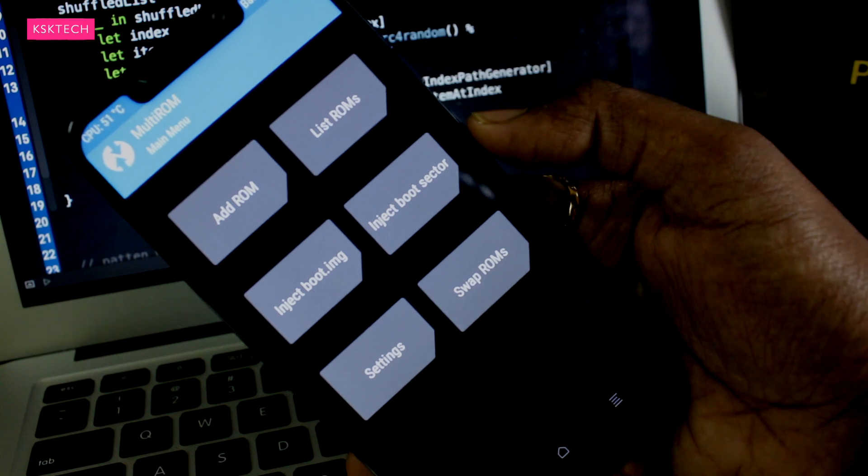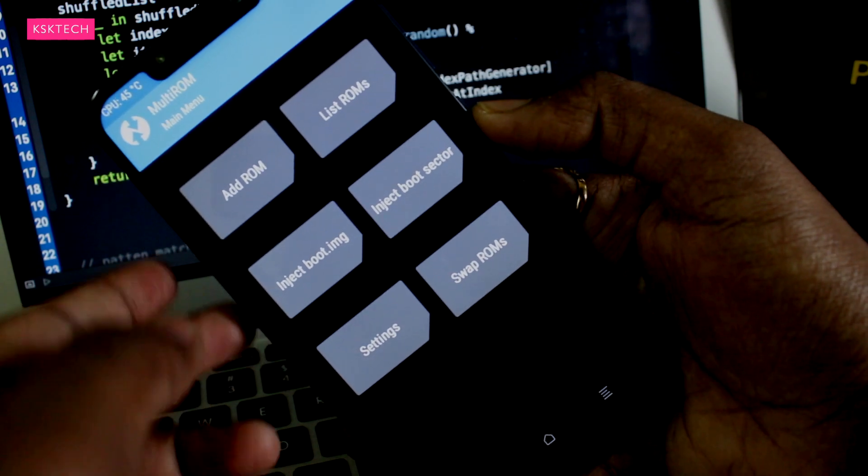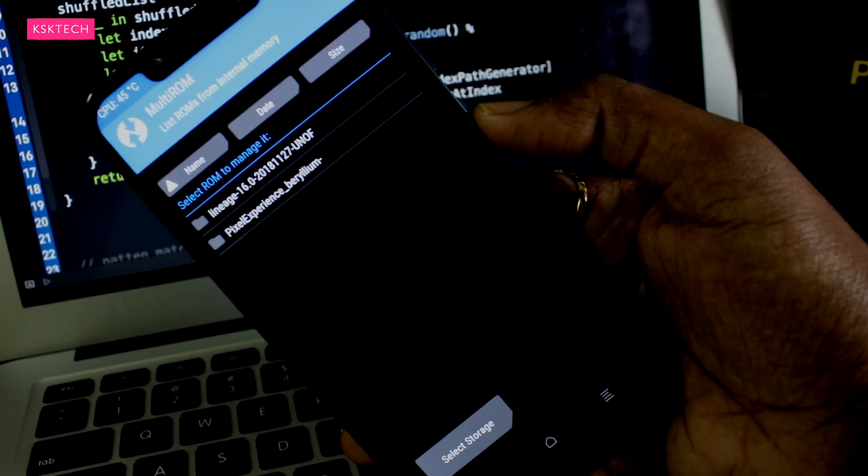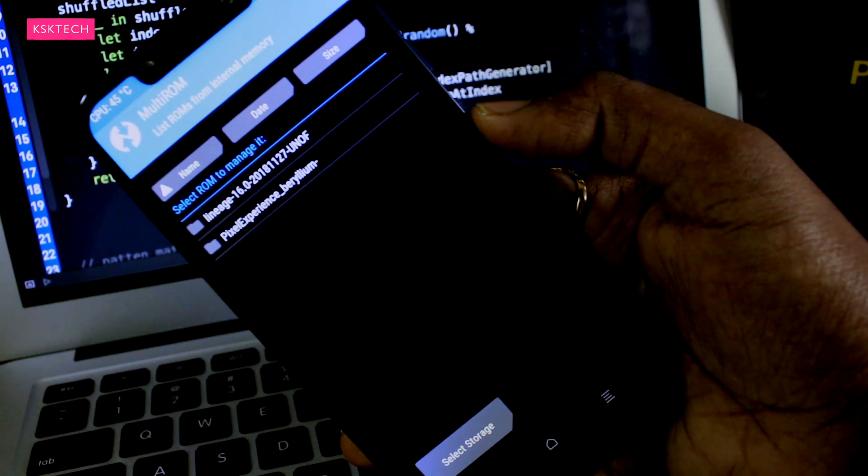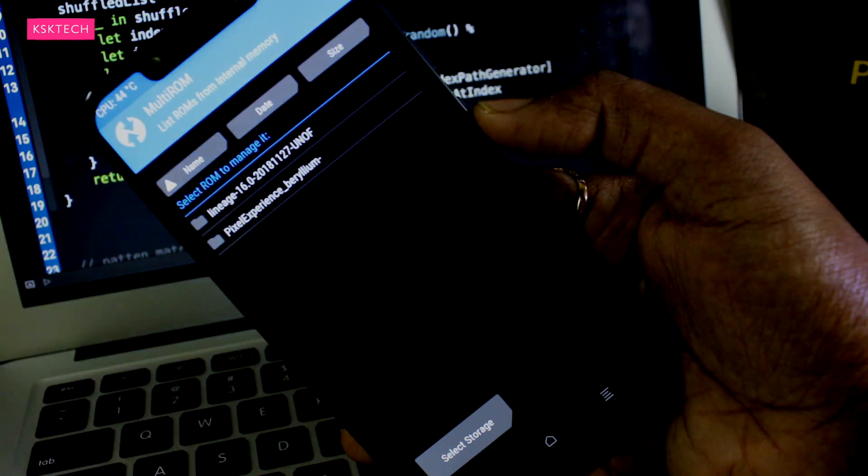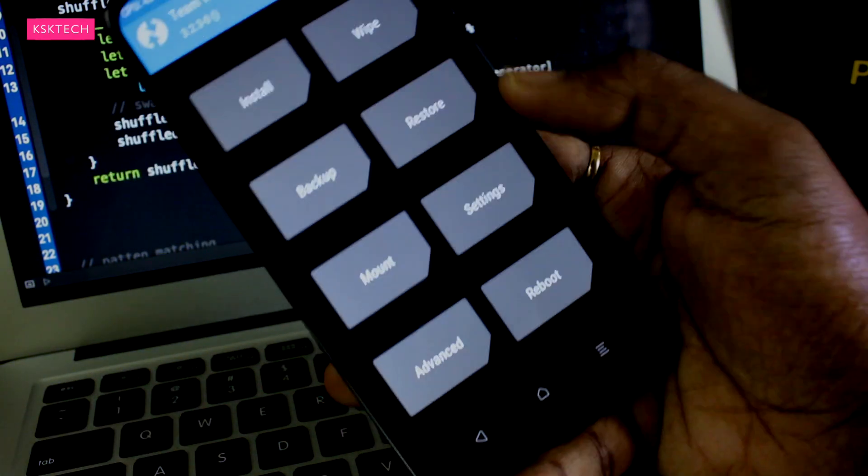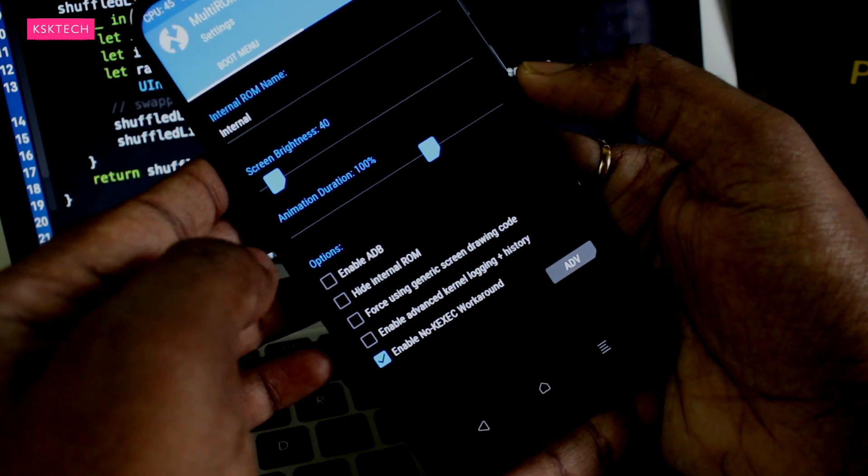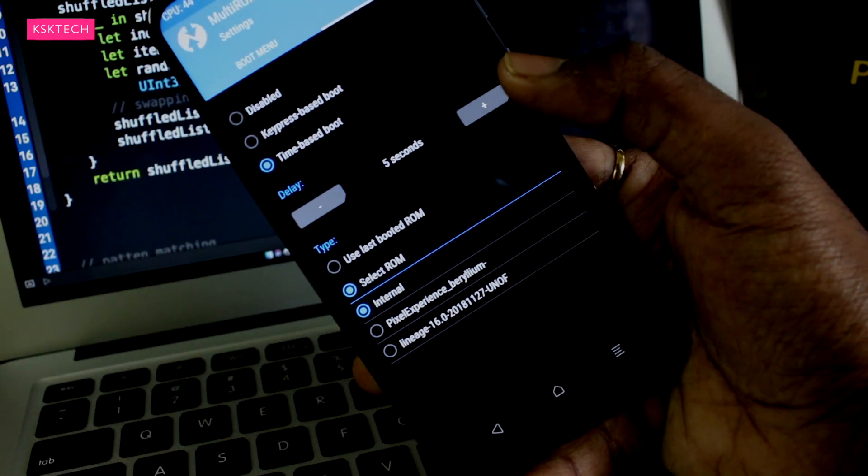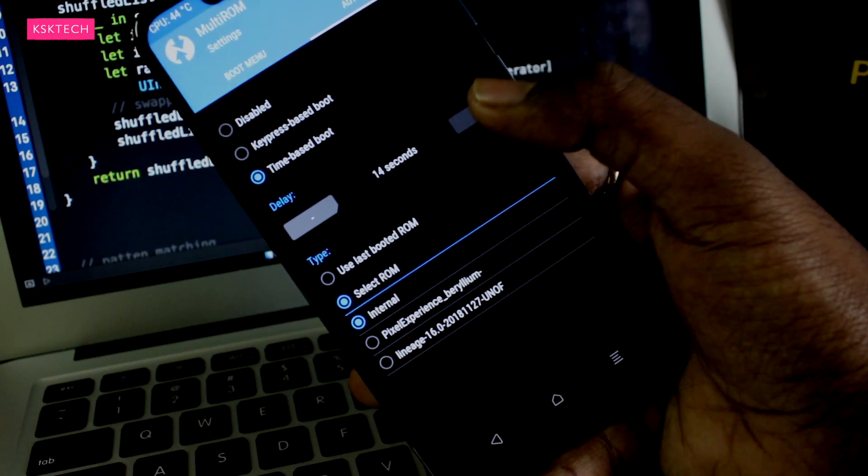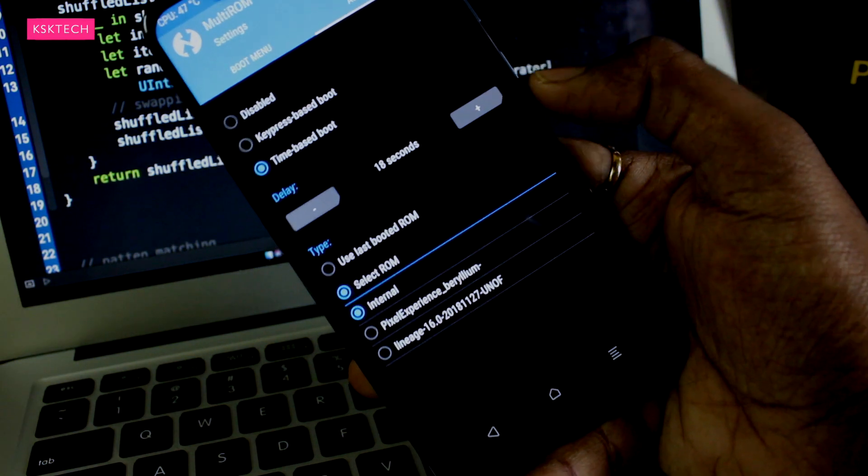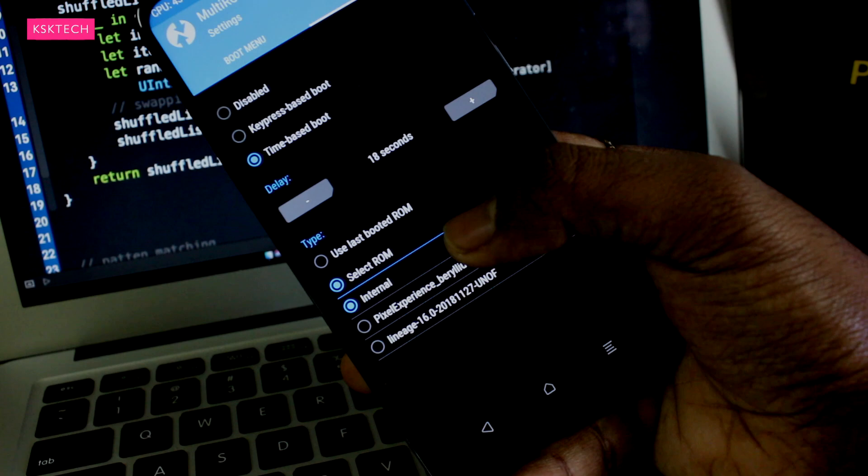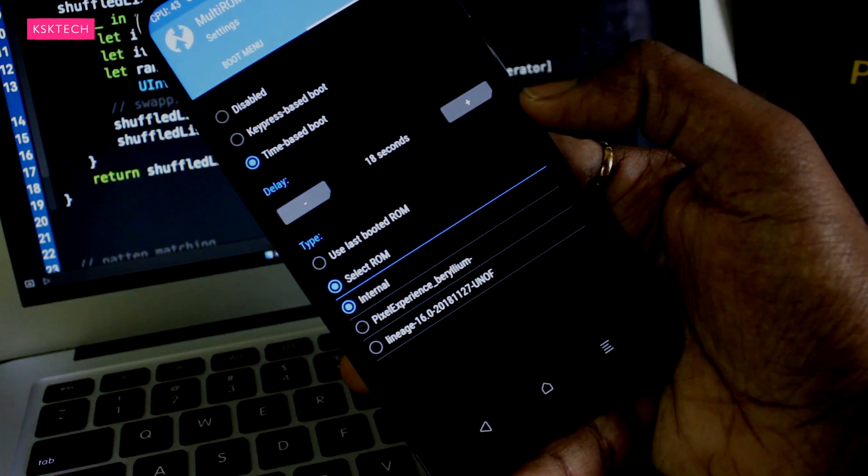Now once it's done, you can see a list of ROMs added to the boot list. Now I will quickly change the few settings. I will increase the boot time limit to 18 seconds and you can select a default ROM to be booted into when you turn on your phone. So right now it is selected as Internal, which is MIUI 10. Now go ahead and once everything is set, reboot the system.